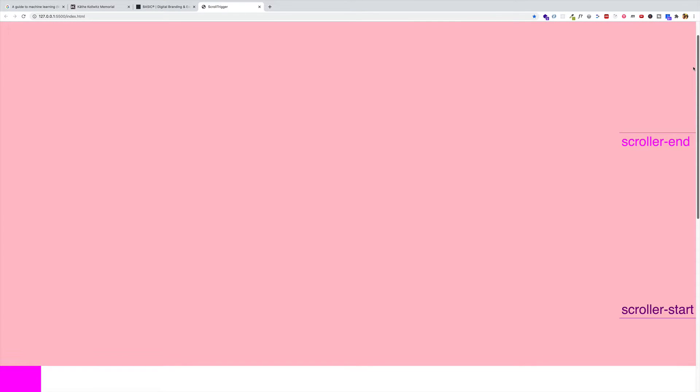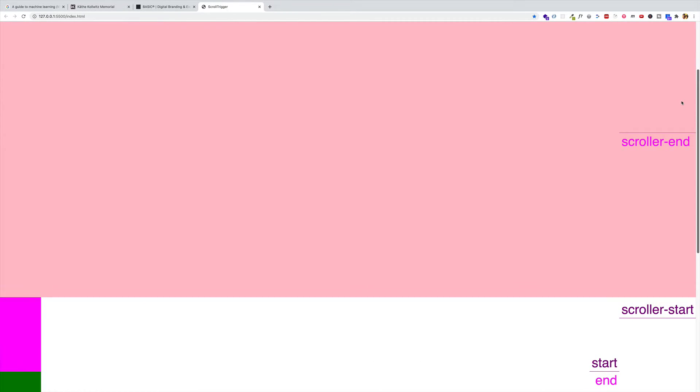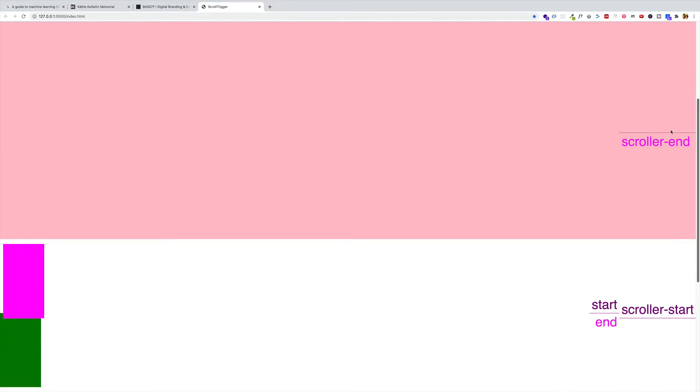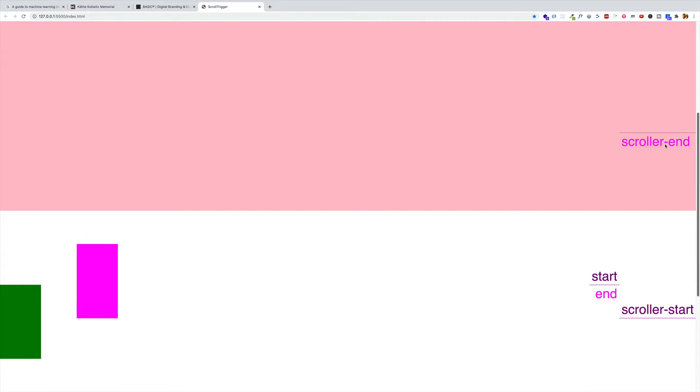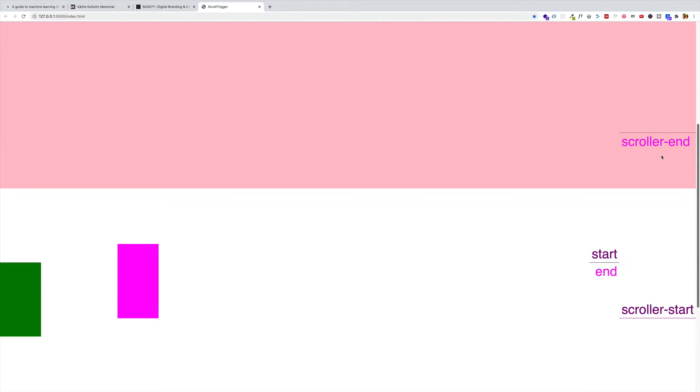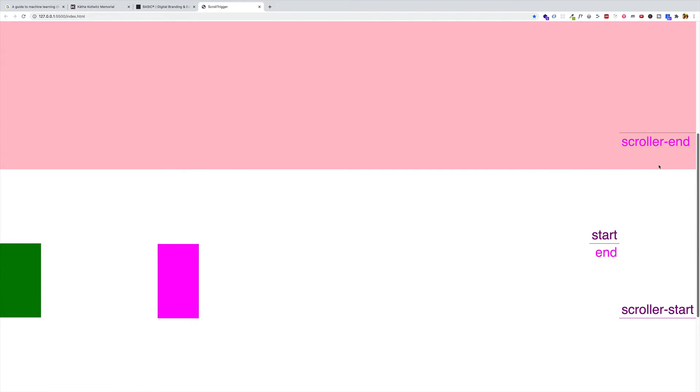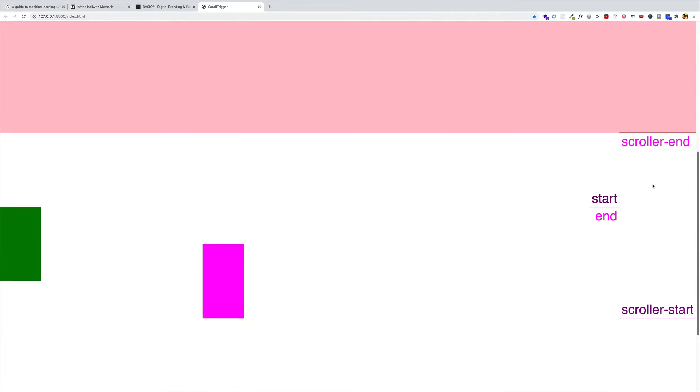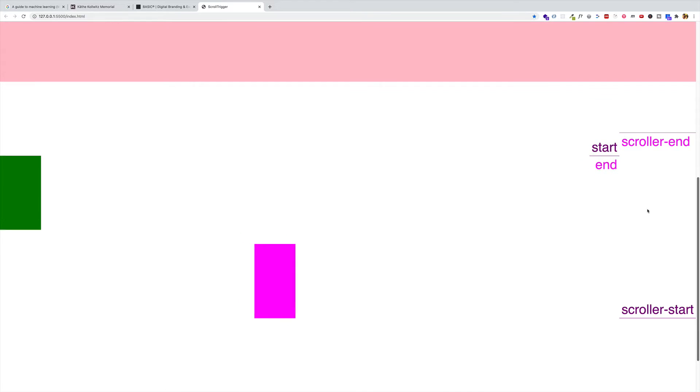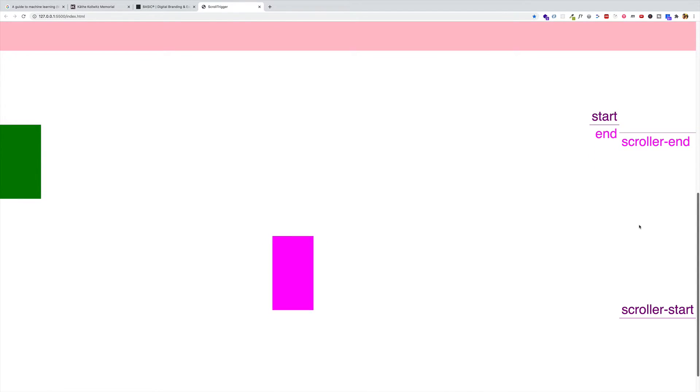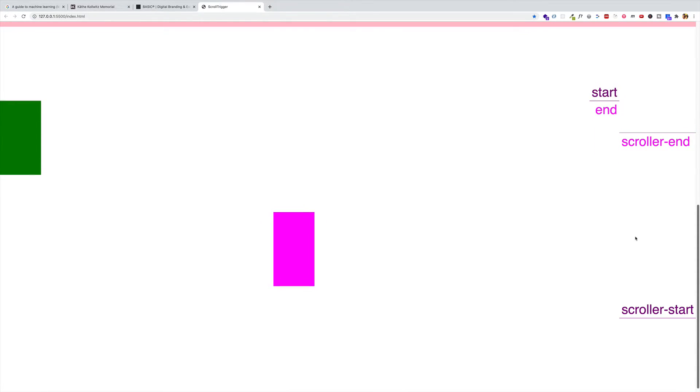So I'm going to scroll down now and notice that the fuchsia box is no longer going to be the one that triggers the pinning. It's the green box that's coming up behind it, which is going to trigger the pinning of the fuchsia box. And there we go. You see the start of the green box past the scroller start. So the fuchsia box got pinned and started its animation as well. And then as the end of the green box comes past the scroller end, you're going to see that fuchsia box scroll up with the browser.